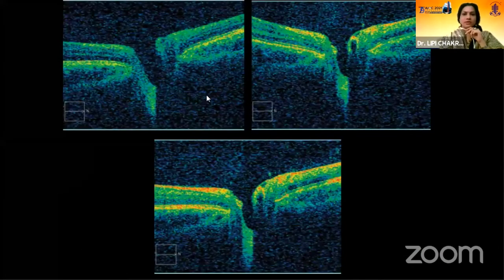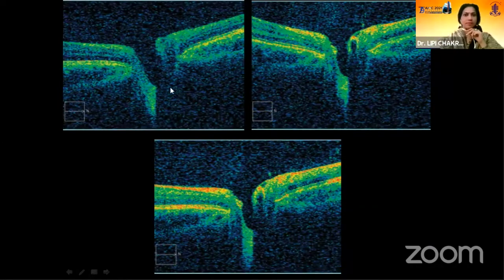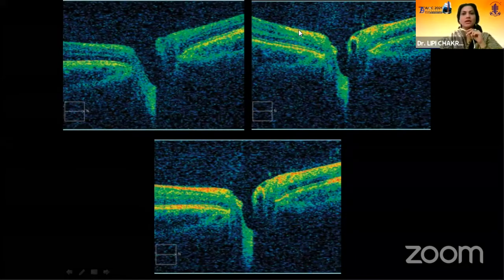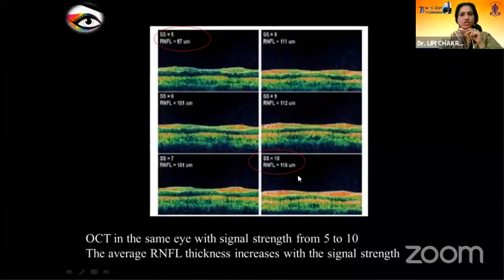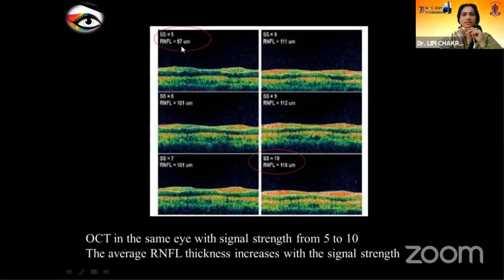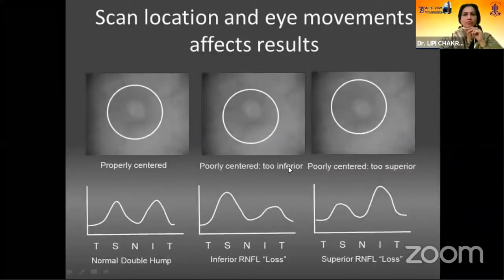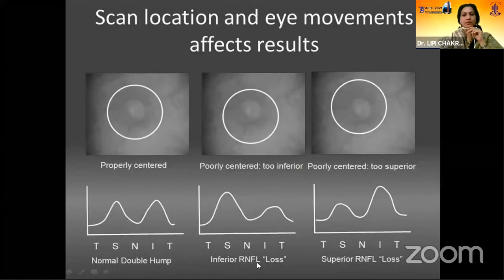Here is one interesting example of a myopic disc of the same patient. The patient's forehead was a little away from the headband or there was a head tilt, so we are getting no RNFL in one part, then it starts appearing, and then appears correctly. We need correct positioning of the patient. Regarding signal strength, increasing from 5 to 10 gives RNFL thickness increase from 97 microns to 118 microns. Scan location also matters — if the circle is too inferior, we get apparent inferior or superior RNFL loss.